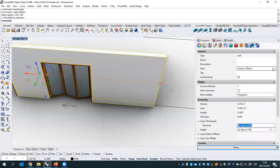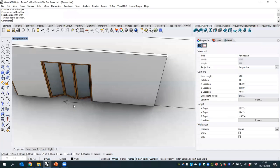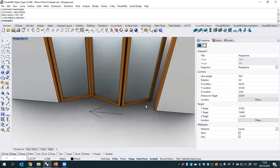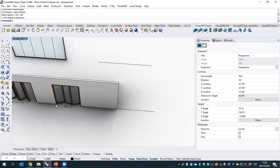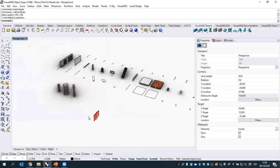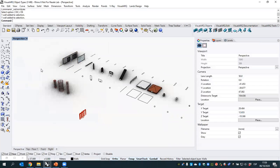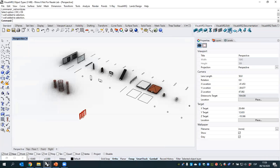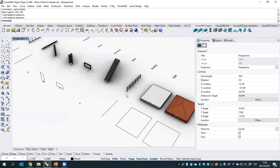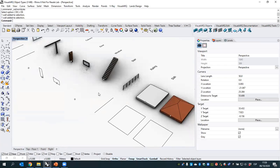Let's see another example showing how to use geometry as parameters — parameters editable by style or by object — using a railing object. Remember that railings require a path curve, so we'll see what's needed in the Grasshopper definition.